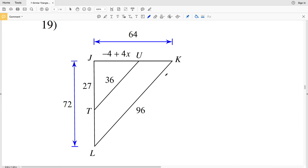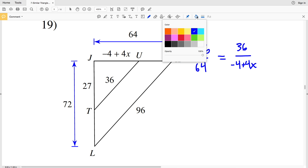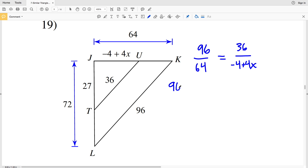For number 19, I'm given multiple side lengths, so I have a couple of options. I can use KL and UT, or JL and JT. Using KL and UT: KL of 96 corresponds with UT of 36. So 96 over JK of 64 is proportional to 36 over JU, which is negative 4 plus 4X.